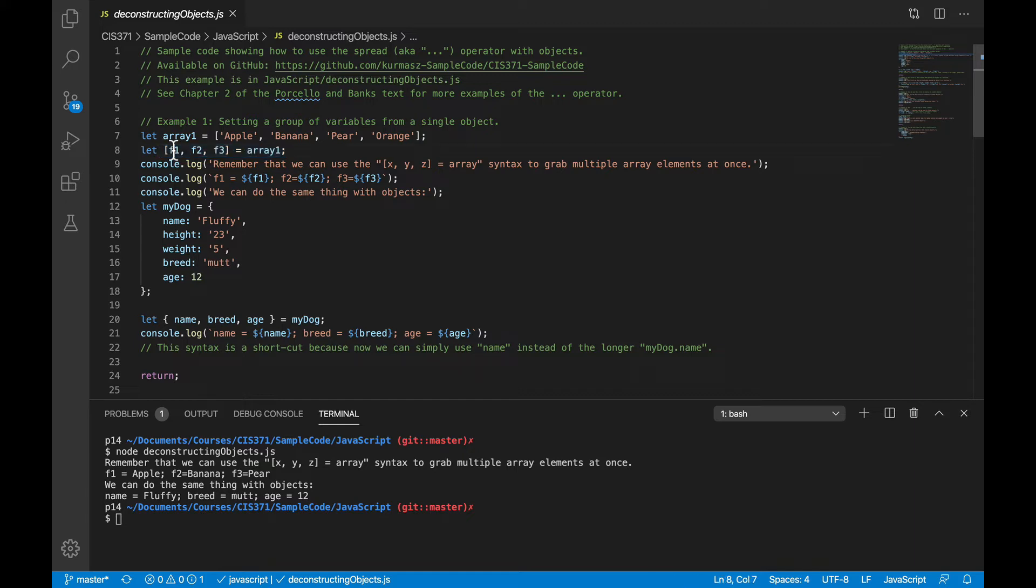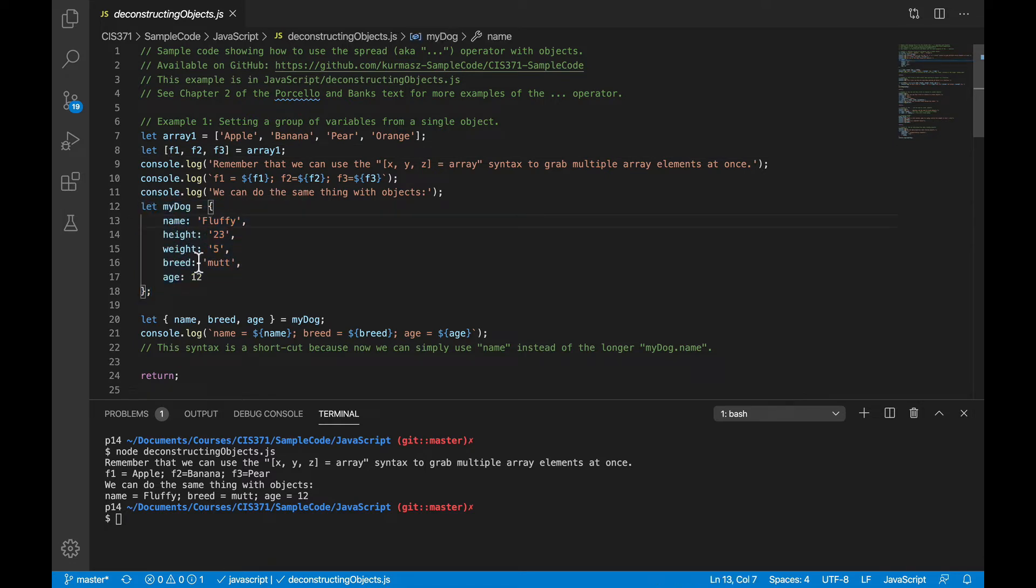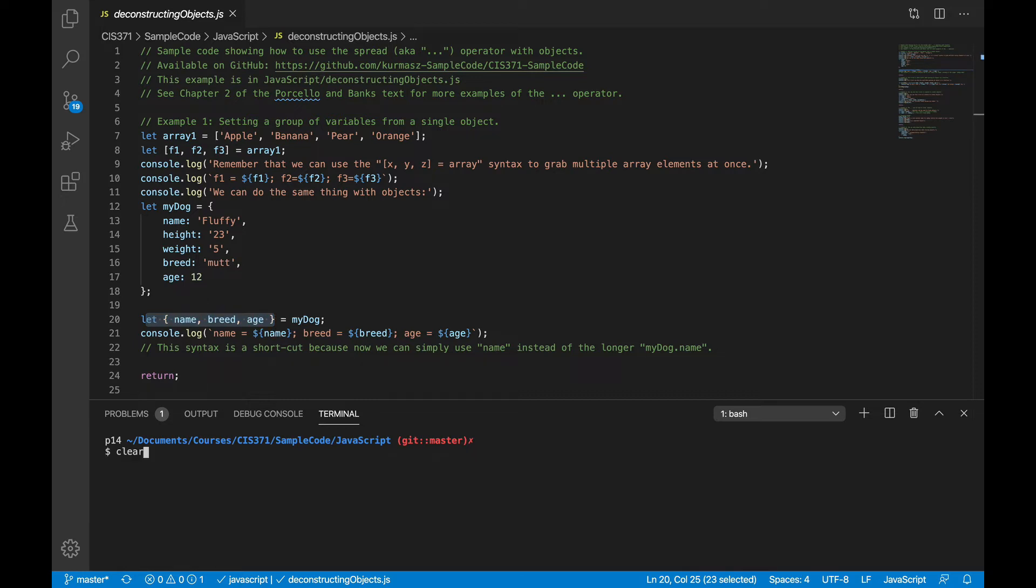That was the first trick we saw at the beginning of the video. So that puts apple in F1, banana in F2, pear in F3, and so on. Now we can do the same thing with objects. So here I have an object with some key value pairs describing a dog, name, height, and so on. And I can take those properties, those object properties, and in one assignment statement drop them into a local variable named name, breed, age, and so on.